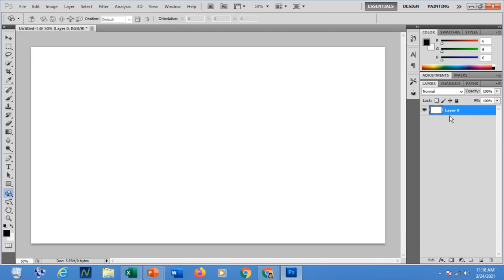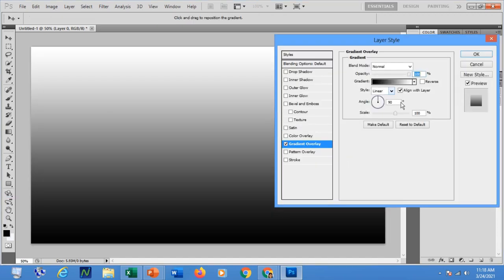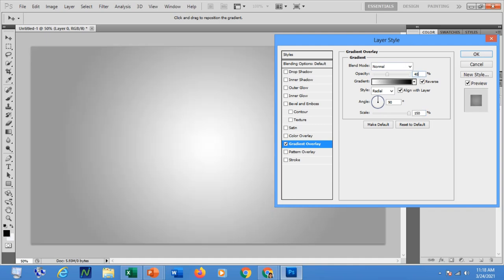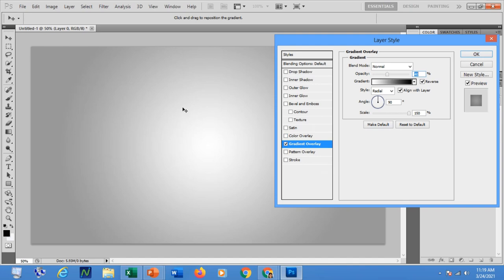You will now be able to change or modify the background. Let me change the background color. Under Layer Style, go to Gradient and Overlay — I would like to use this one but let me reverse and choose radial. Set the scale to 40%. You can modify this depending on your preference. In my case I will be using this one. You will see something similar to a light at the center of the working area. Click OK.